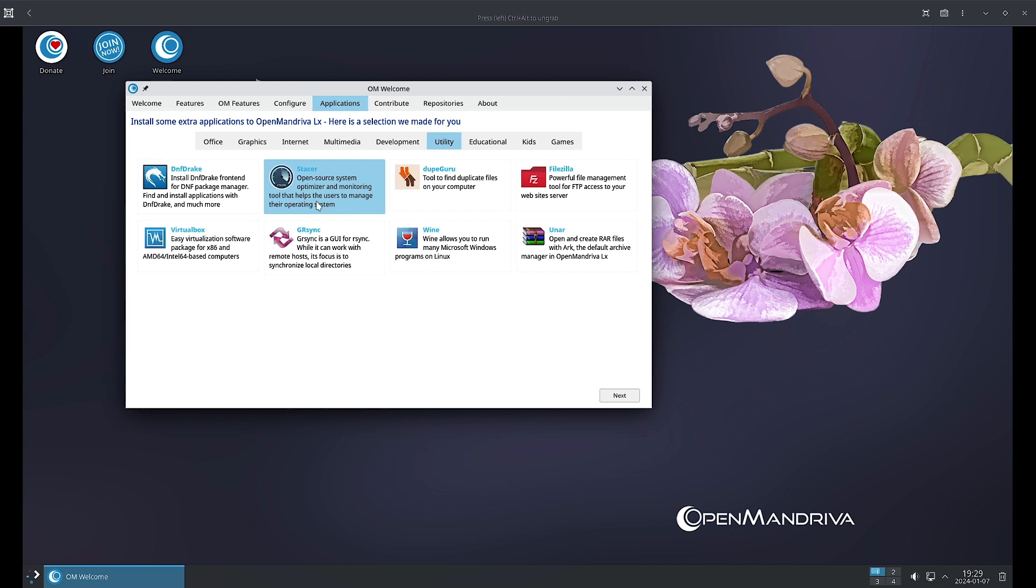Grsync is a GUI for rsync so you can do synchronization of local directories and work with remote hosts also. Wine allows you to run many Microsoft Windows programs on Linux. RAR allows you to open and create RAR files with the default archive manager in OpenMandriva LX.